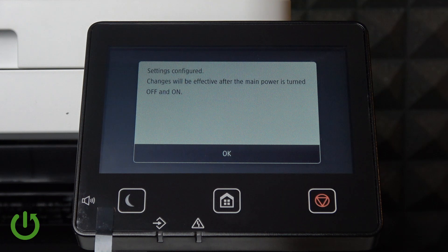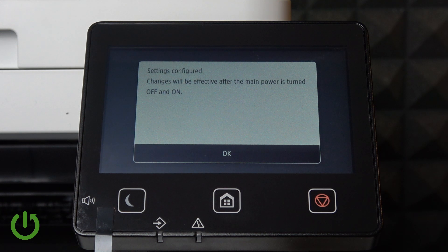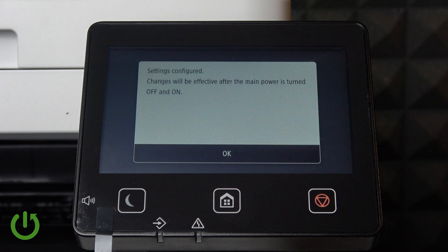When I enable it and click Apply, you can see that changes will be effective after the main power is turned off and on.